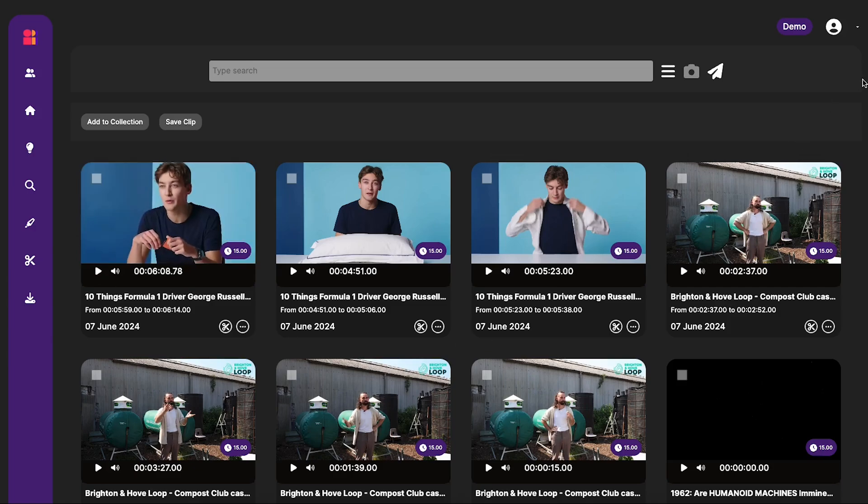So that's a very quick overview of how SoundSearch works within Imaginario AI. Hopefully you can see how that is incredibly useful when it comes to locating and reusing audio assets.